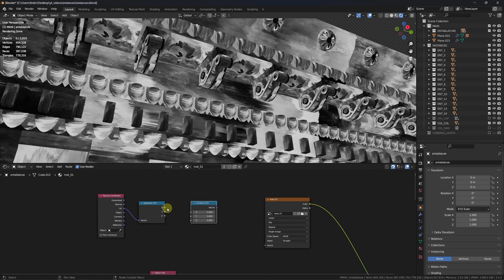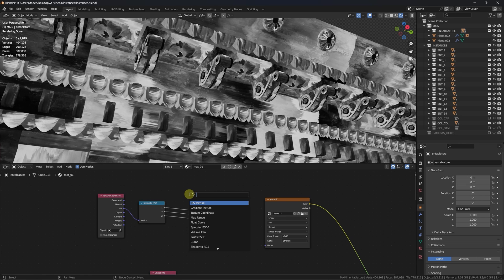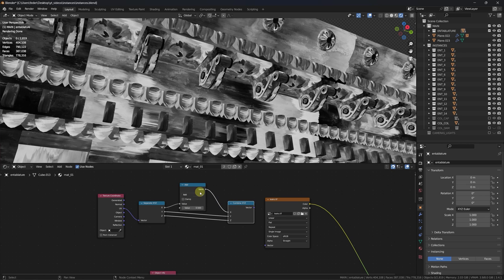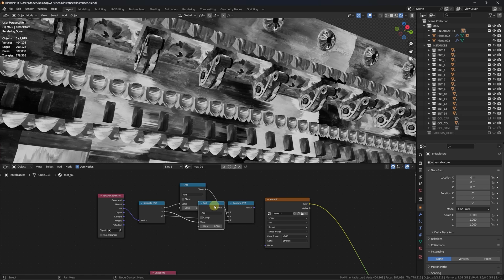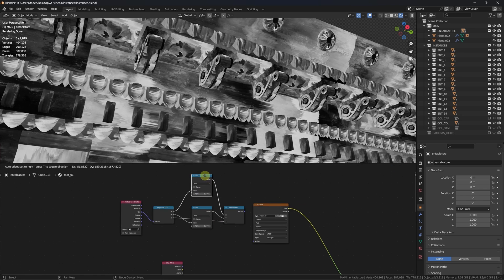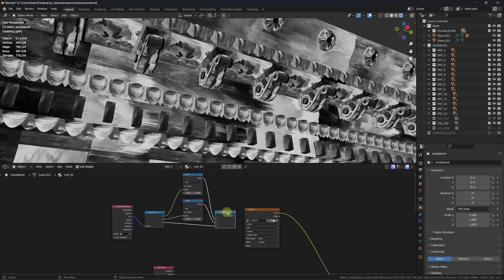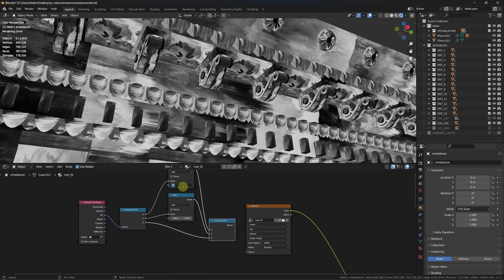Re-combine the coordinates and drop in between two math nodes set on add for both the x and the y axis. Since we are working in the UV space, which is two-dimensional, we do not need to manipulate the z-axis. Set the values of the math node to zero and connect the node tree to the texture.